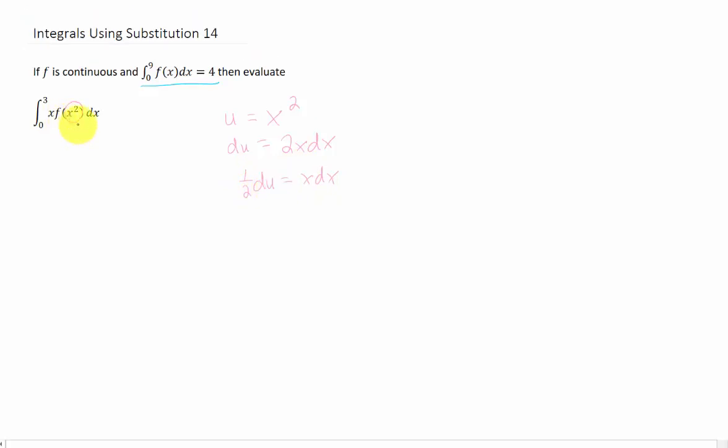Now looking back at our integral, we have f of u. We also have this x dx here, and that is equal to 1 half du.